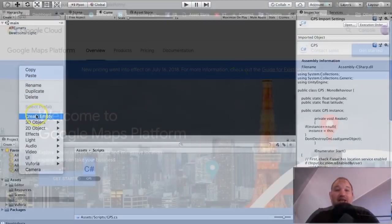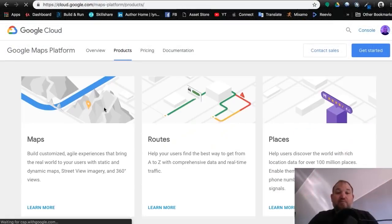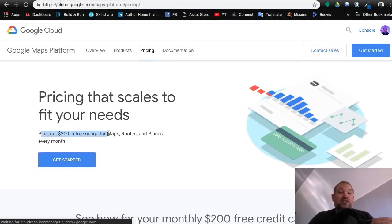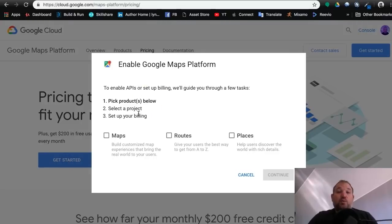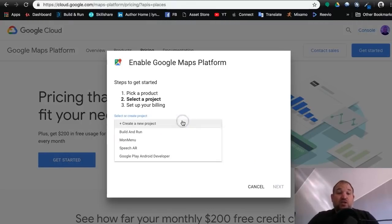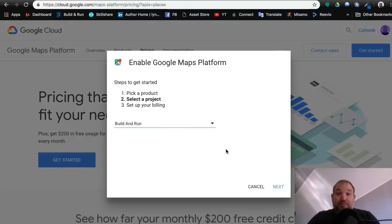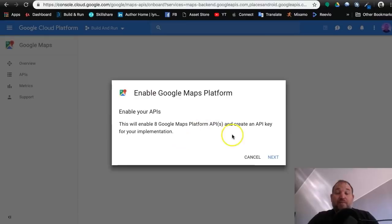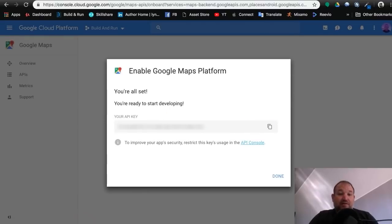We then move on and jump straight across to Google Places where together we'll open an account, create a project and get your license key ready for installation inside Unity.